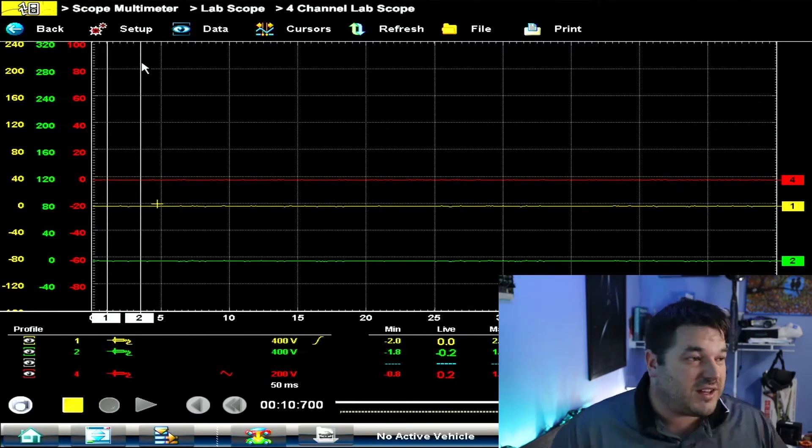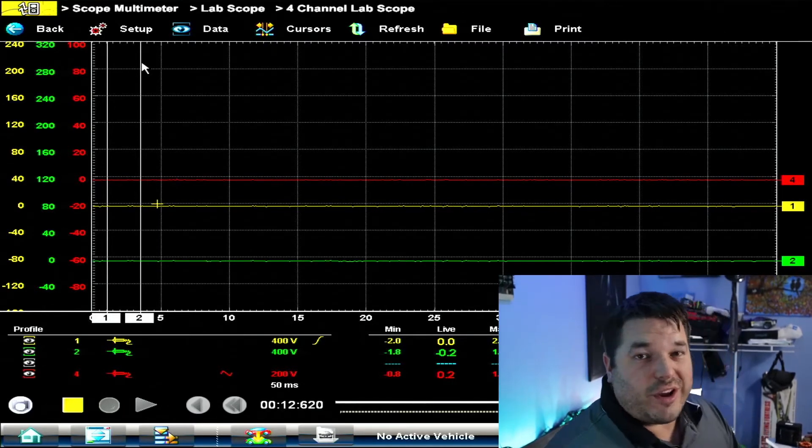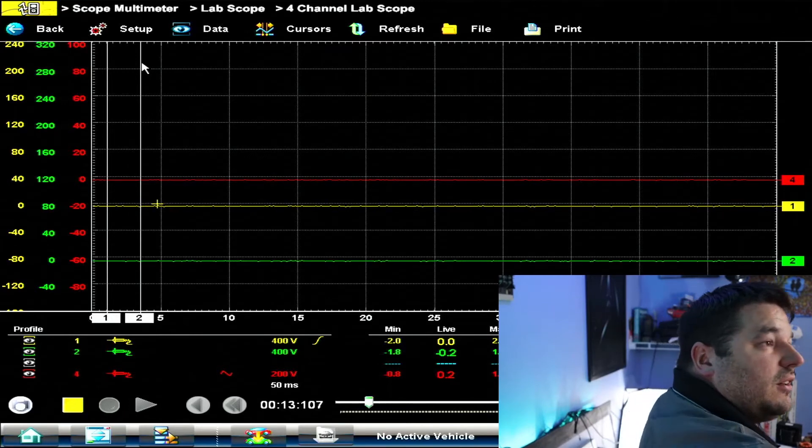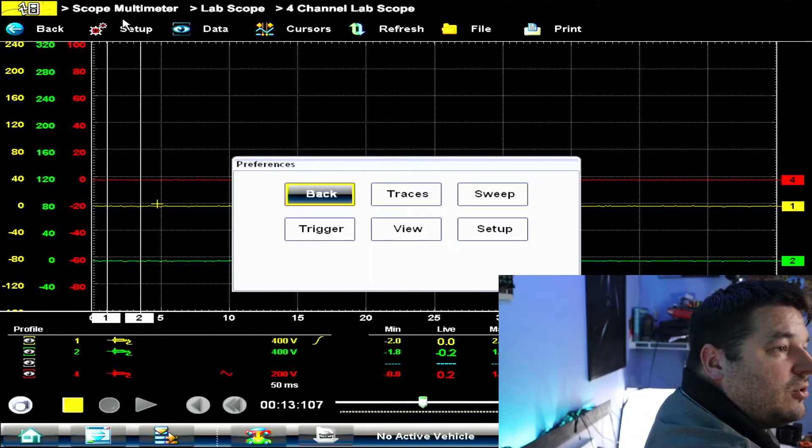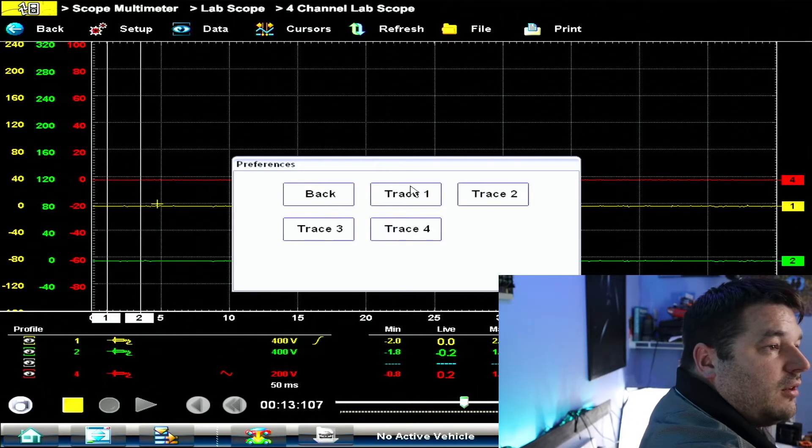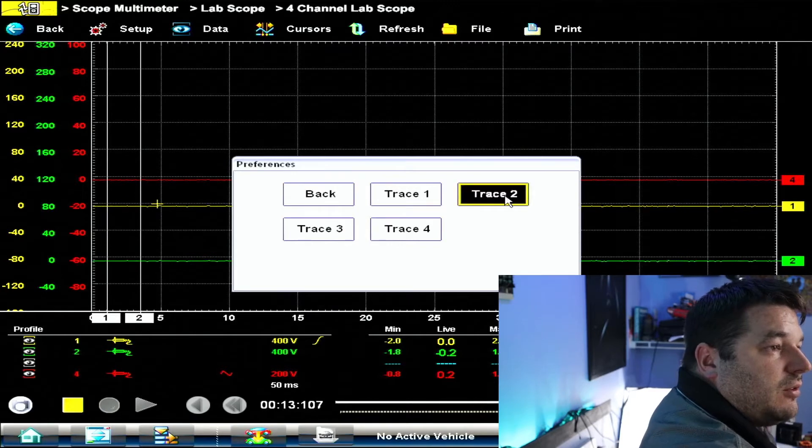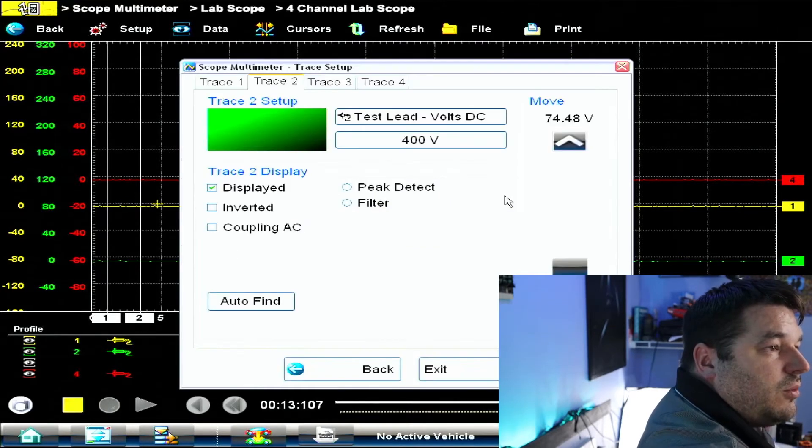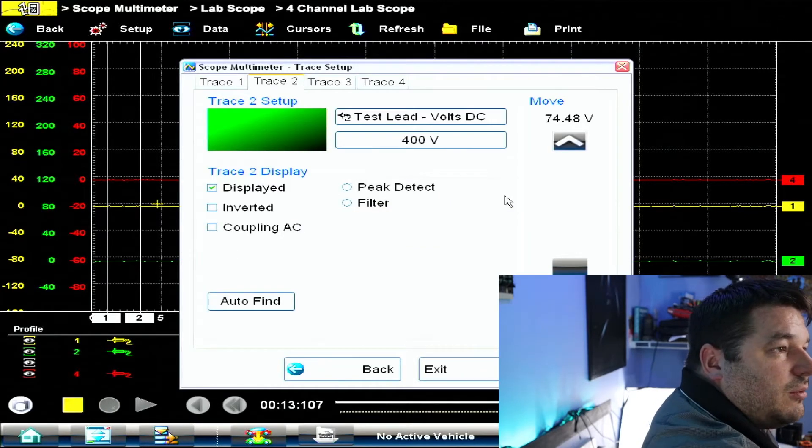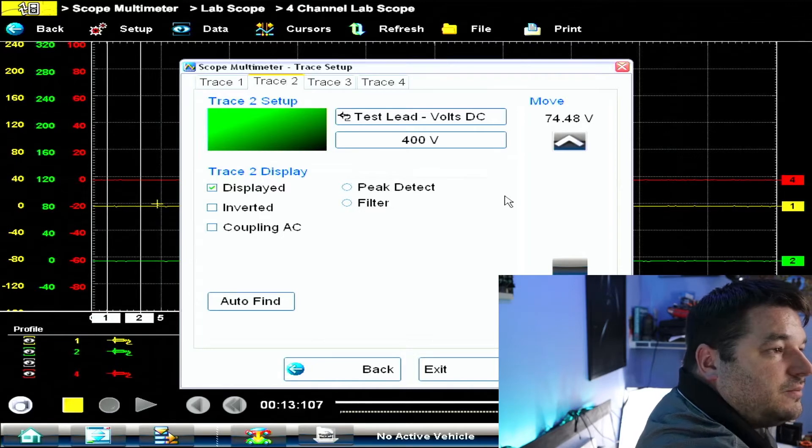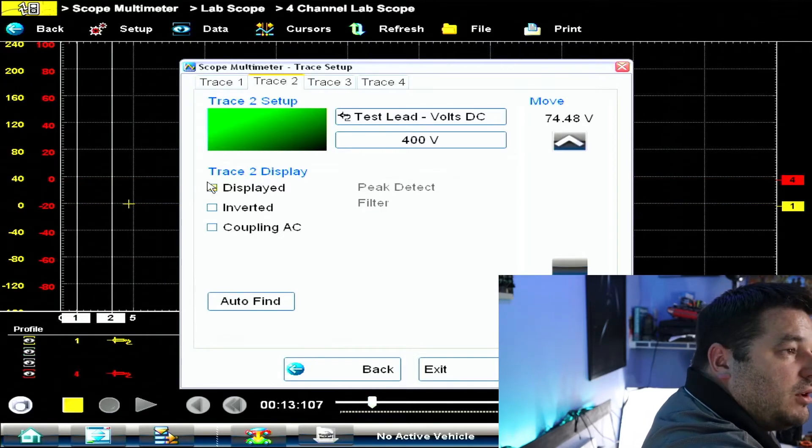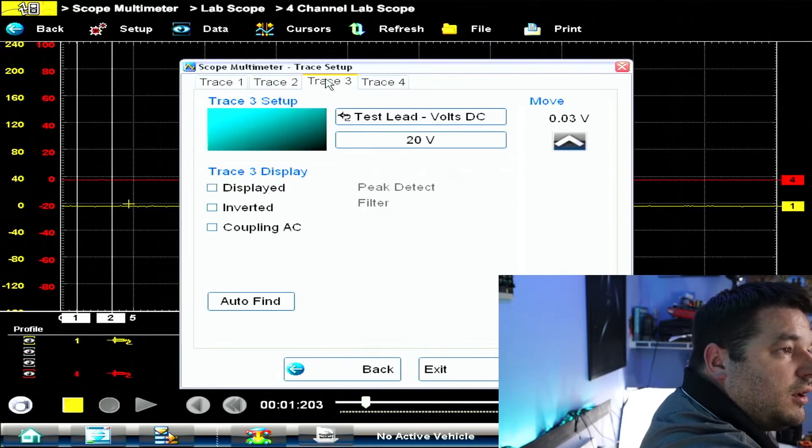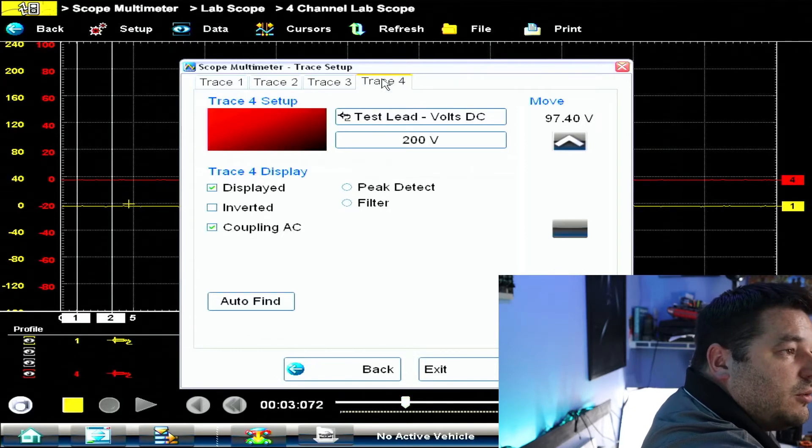For example, let me just do a little quick setup here for you. We're going to take this down to one channel, so we're going to do traces. Let's do trace one. We want to take this out, so disable. I do not want to display trace one. I do not want to display trace three, but trace three is burnt out anyhow.